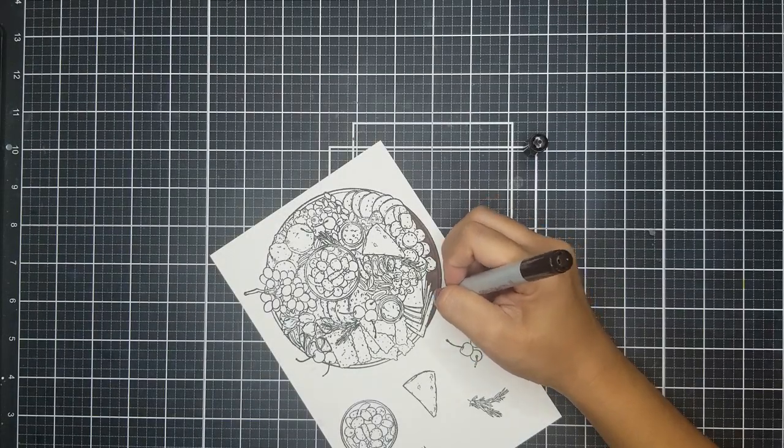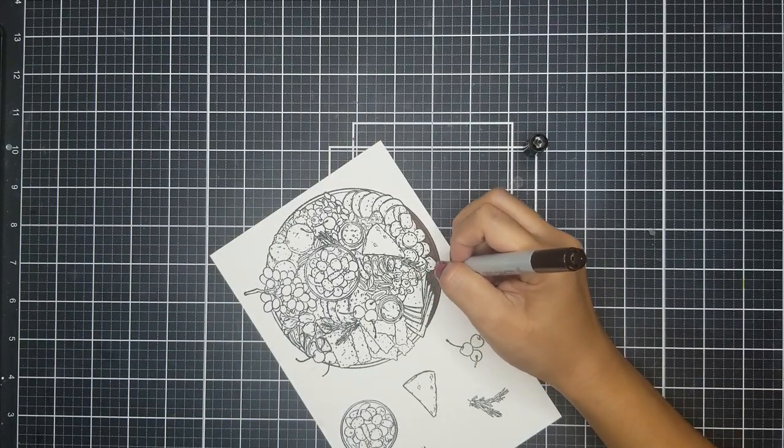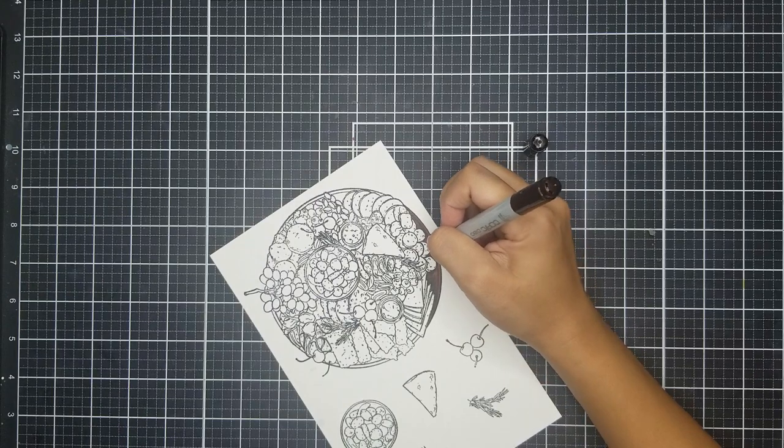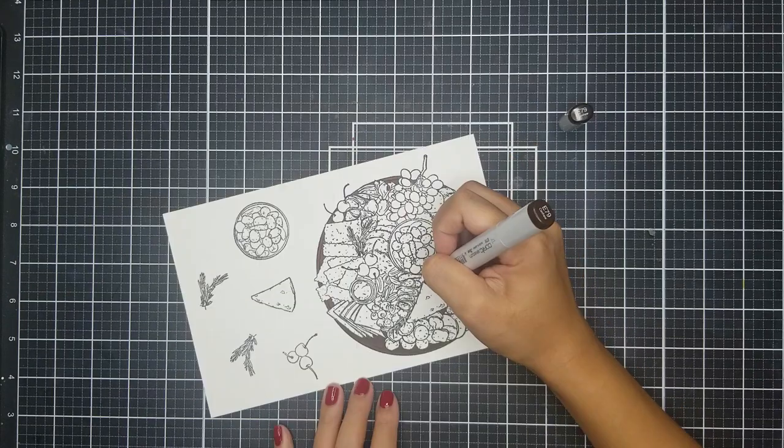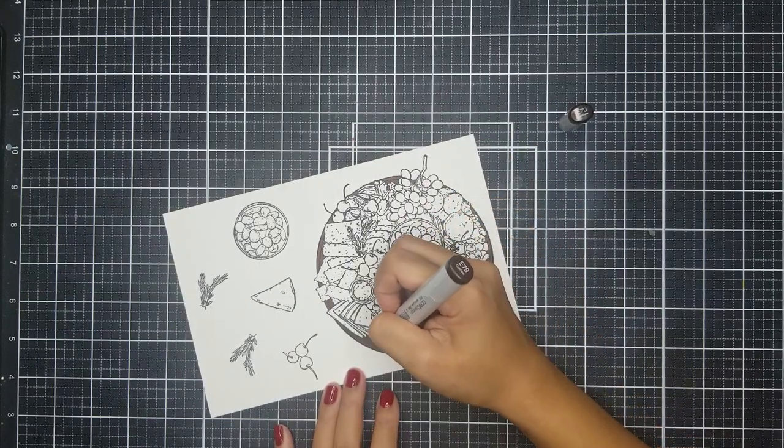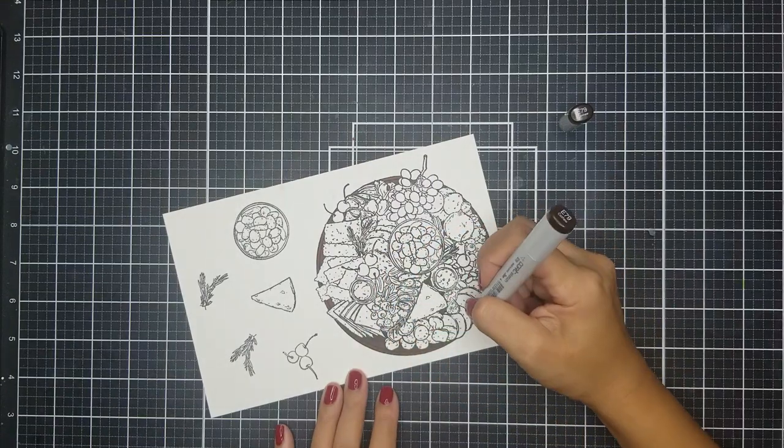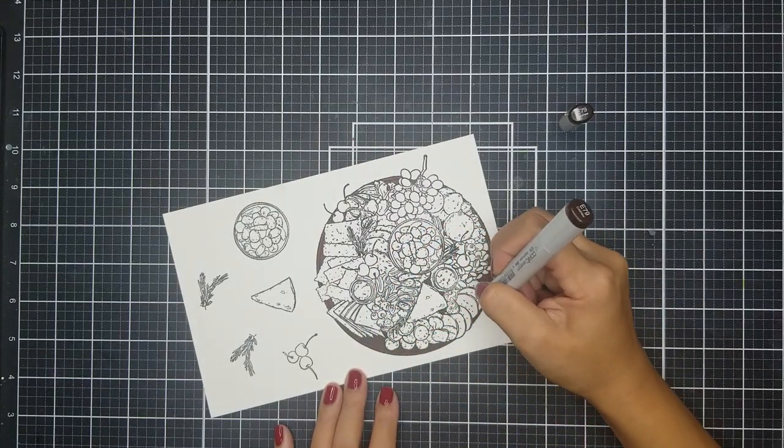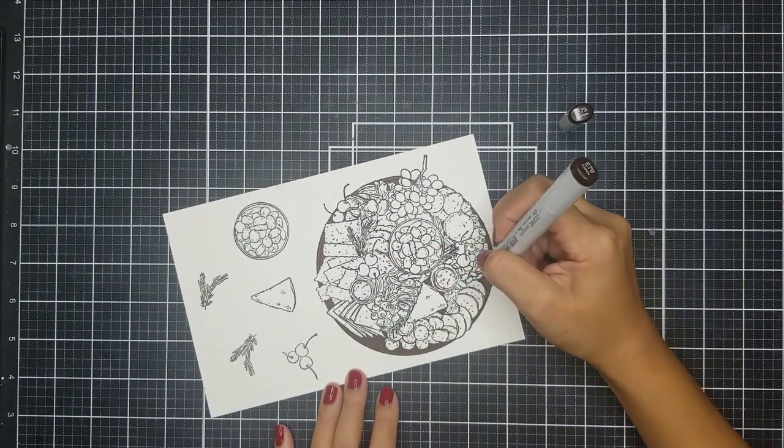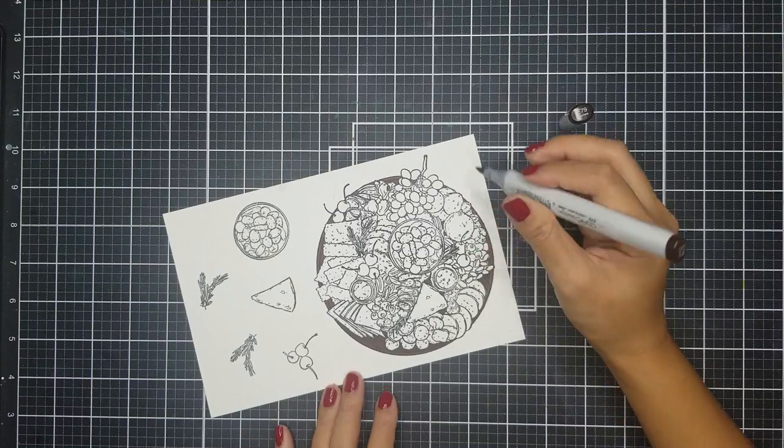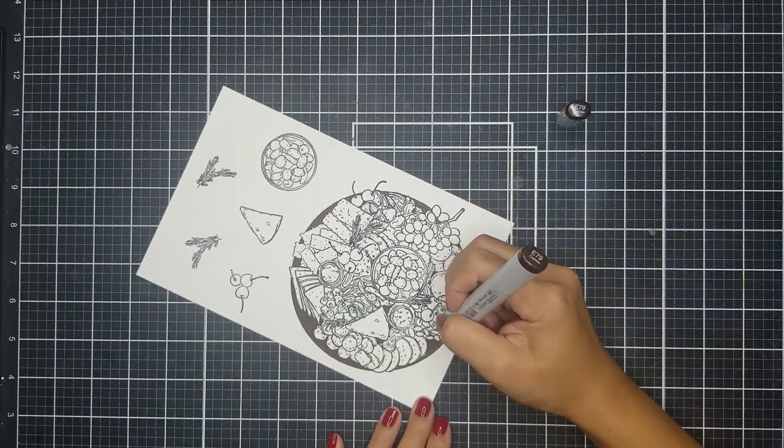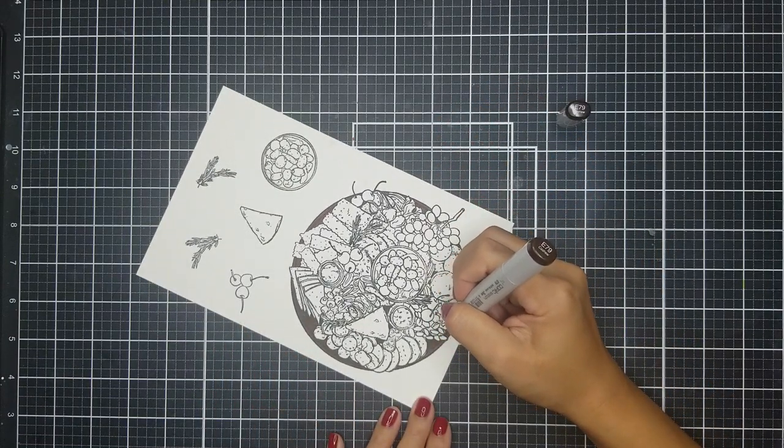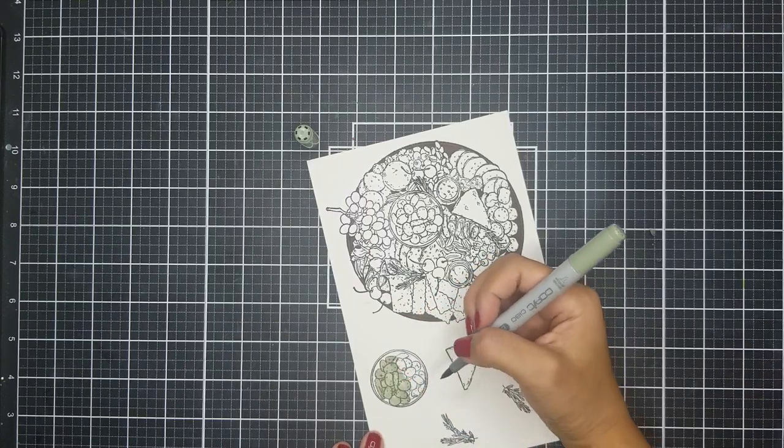So after stamping the images, I went in and used my Copic markers to color it in. For the charcuterie board, I started off with E29, E49, and E79. When I'm coloring, I like starting off with my lighter shade, then going in with the darker shade to create shadows, then using my mid-tone to blend it all in.